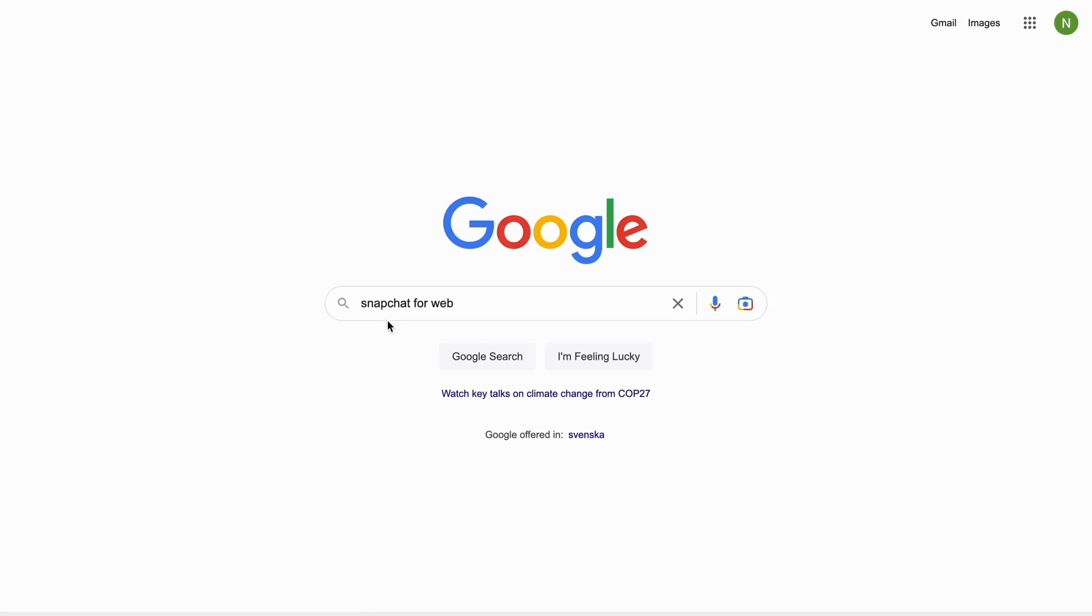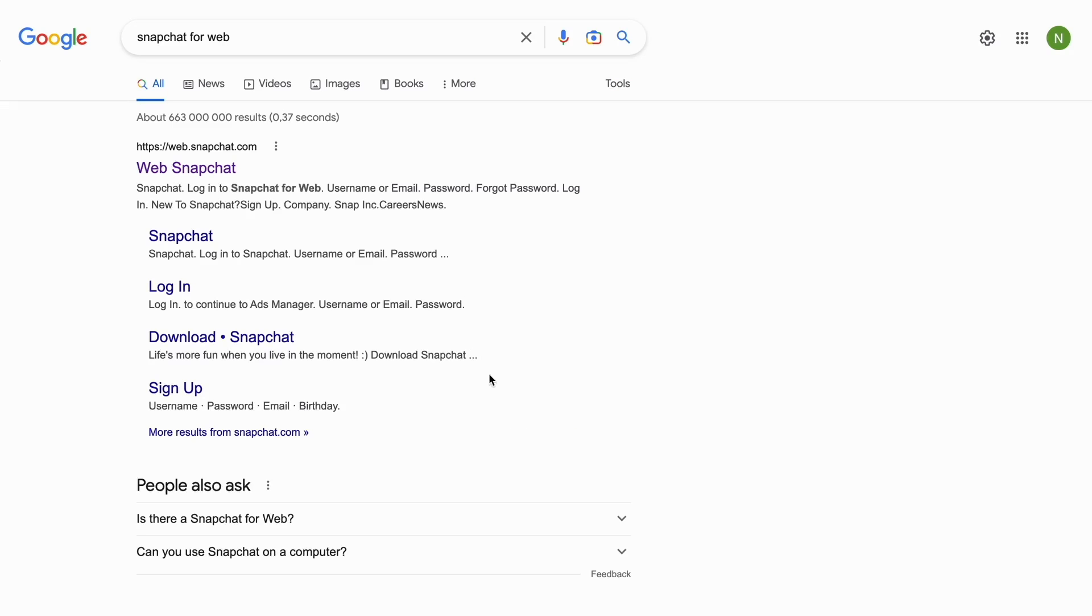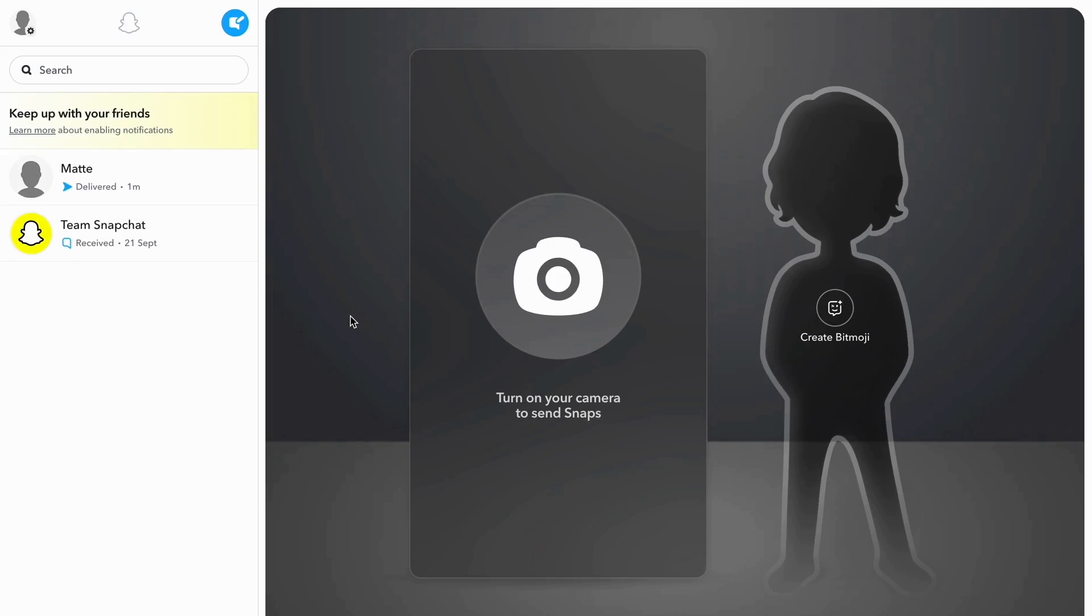So what I need to do first is to go into Google and then search for Snapchat for web. I'm going to search for Snapchat for web, and then as you can see I'm now taken here. What I need to do in here is to just choose this one right here as you can see.